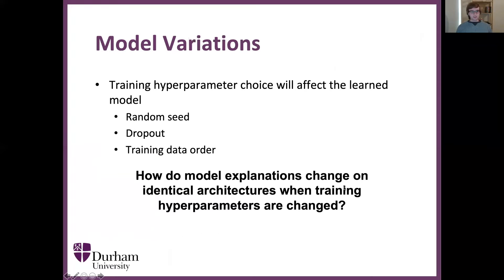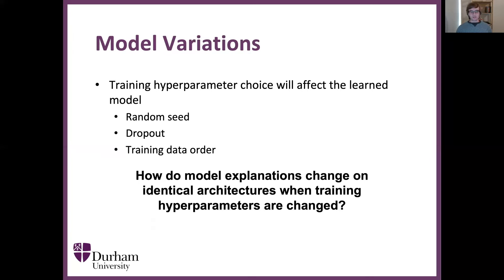Where can model variations come from? Training hyperparameters can greatly affect the resulting learned model. Changing things like the random seed, the dropout, or the order of the training data will affect the final model. What we want to inspect is how model explanations change on identical architectures when training hyperparameters are changed.